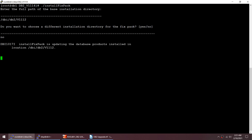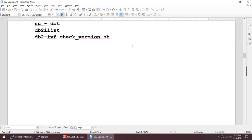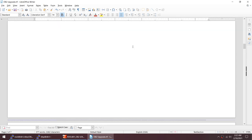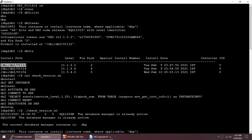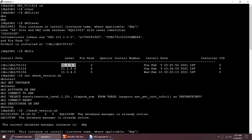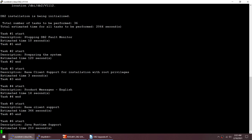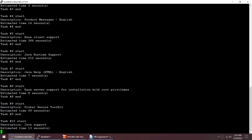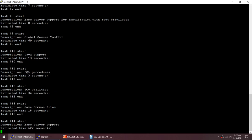Now running the same install fix pack command again, saying no to create a different location, overriding instead. This will update the installation. Once done, this home which was at 11.1.2 will show 11.1.4 fix pack 4, and both DBS and DBP instances under that home will be upgraded automatically without needing to run DB2IUPDT.